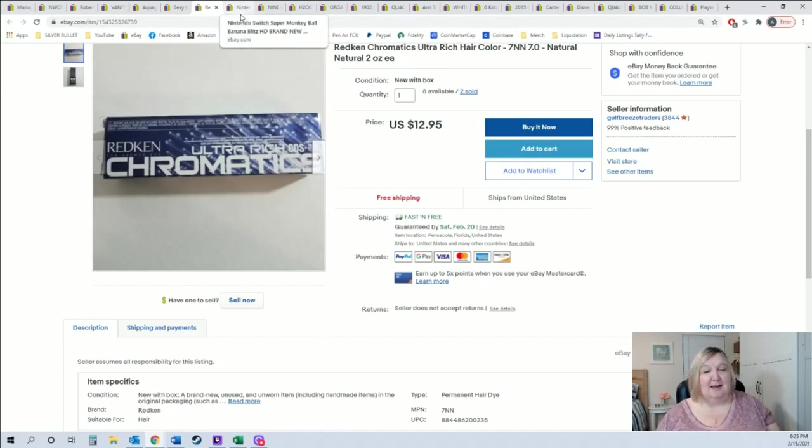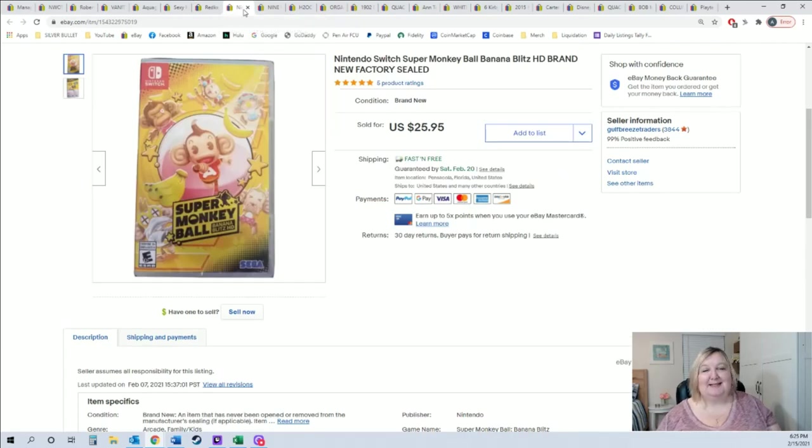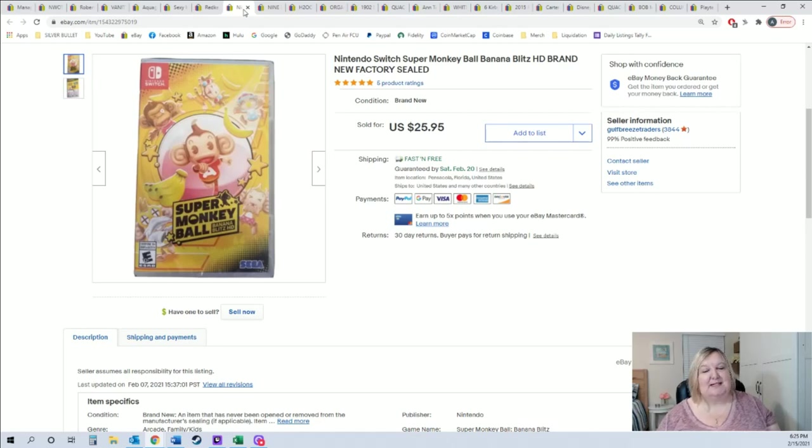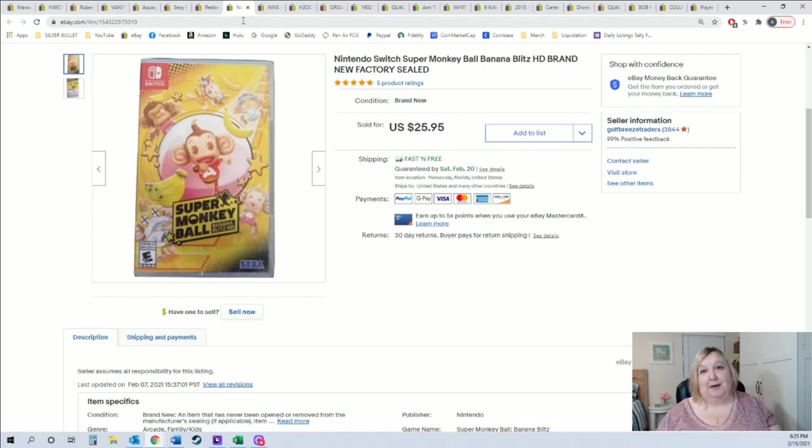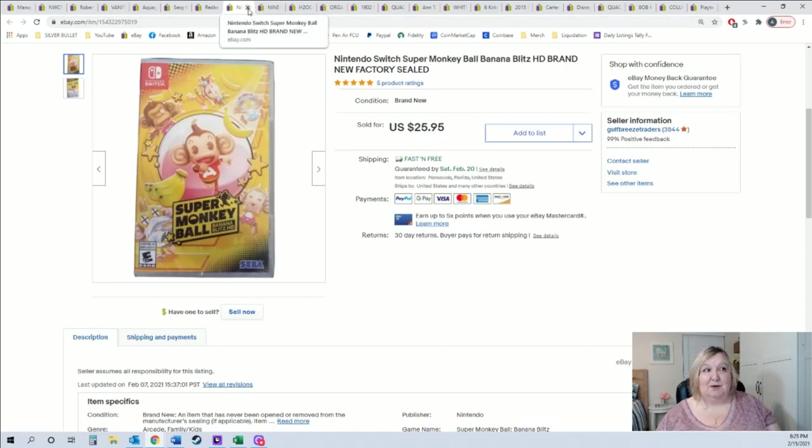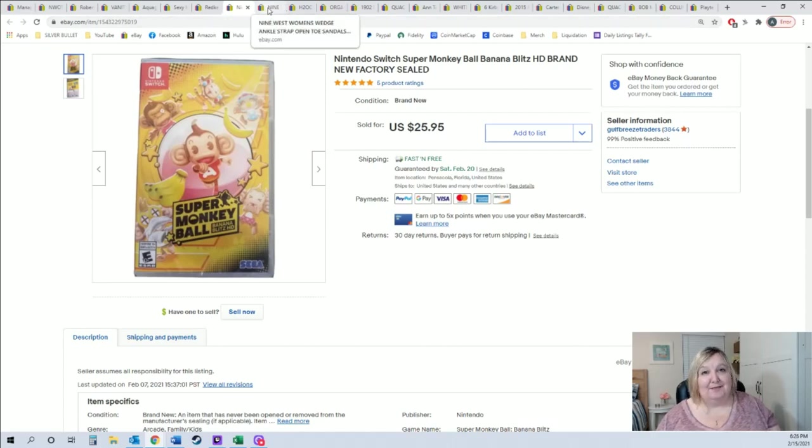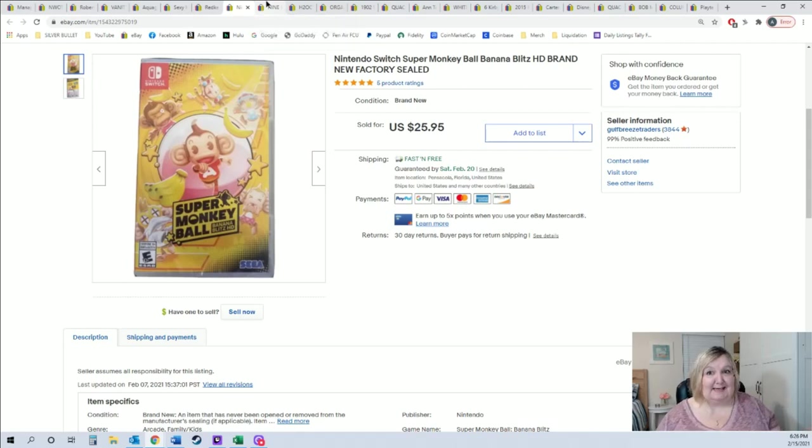Super Monkey Ball Banana Blitz. Purchased this on Black Friday for $14. Found out that my other daughter purchased it for Amy, my younger daughter, and so I was like well I guess I have an extra Switch game. I knew it would go up in value, so I just hung on to it. It's been sitting in my closet. Listed it and within a day it sold. So not great profit for me, but hey, any profit is great considering it was a gift that we didn't need.